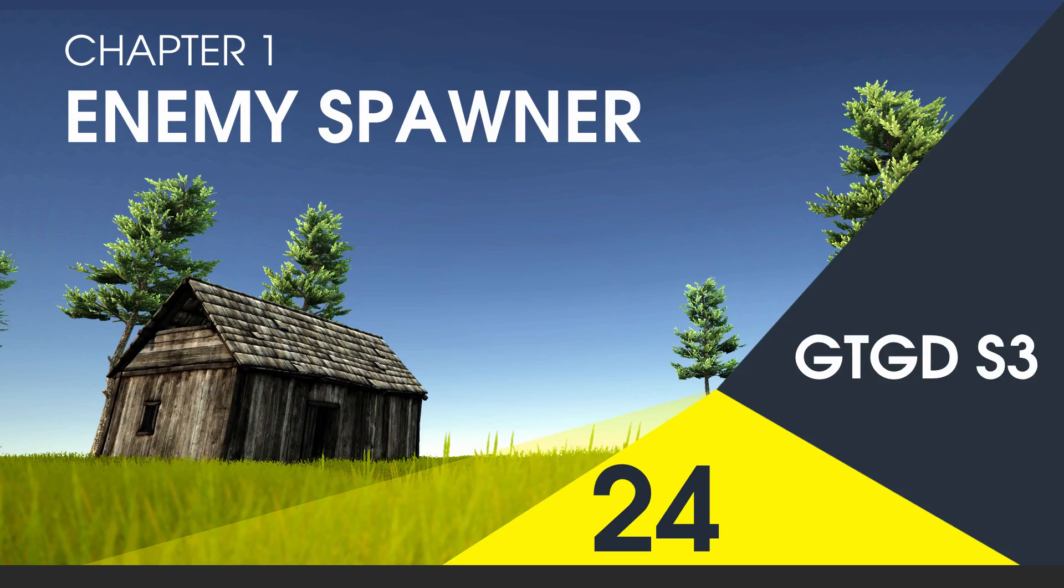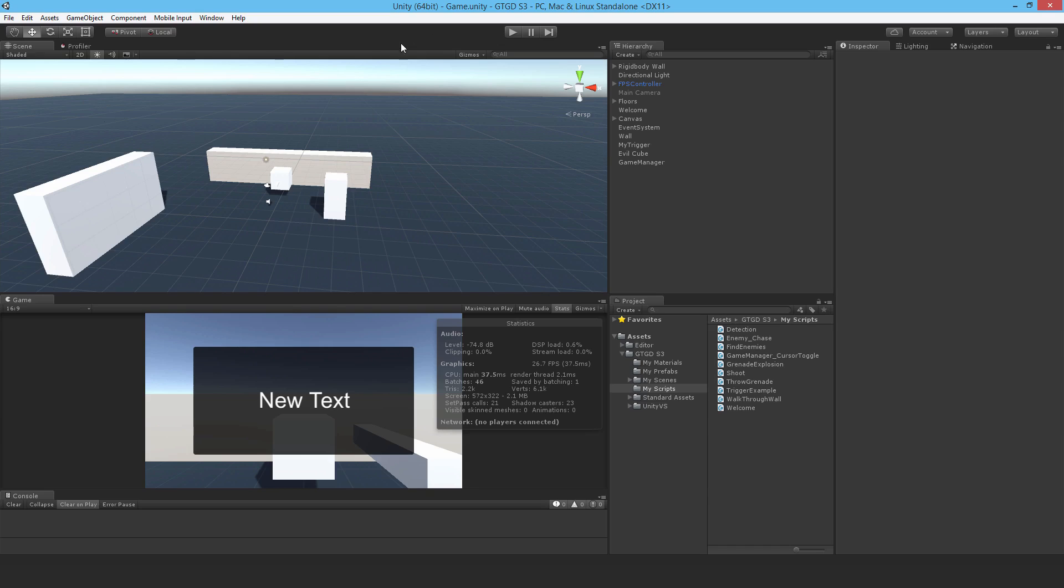Welcome to video 24 in series 3. In this video I'll show you a convenient way to spawn enemies. I'm going to have a spawner that just spawns a bunch of enemies within a certain radius.